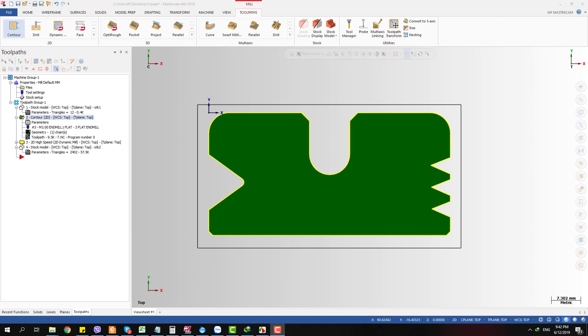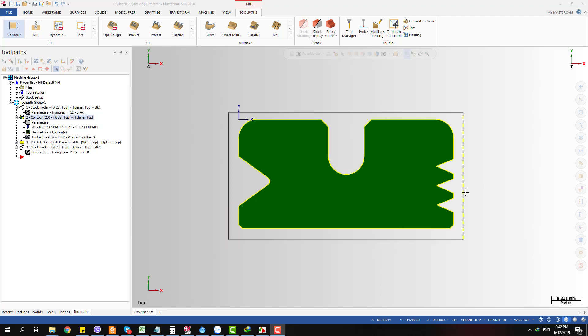Hello and today in my video I'm going to show you another tip on how we can override corner radius on a toolpath. I'm going to apply that tip on a chamfering toolpath and you can see how it works.